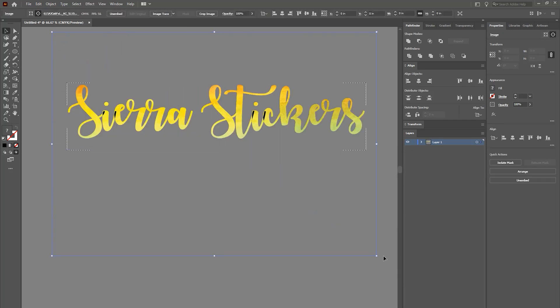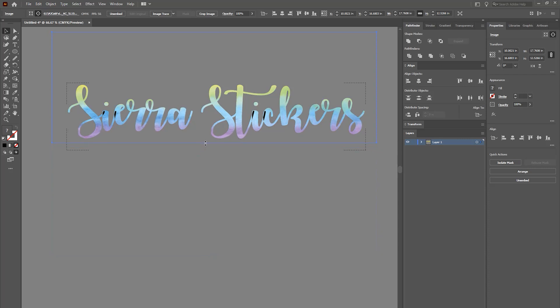I really like the blues and purple, so I'm going to adjust it so that way you can really see those colors. Like that, that looks good. Okay, so now we've got our background behind our text.